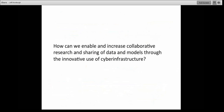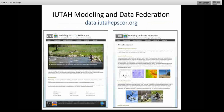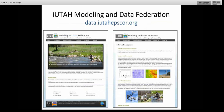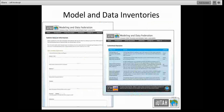The last question in my presentation is: how can we enable and increase collaborative research and sharing of data and models through the innovative use of cyber infrastructure? This is where the iUtah Modeling and Data Federation comes in — we've begun to build this out at data.iUtahEPSCOR.org. One of the first things everybody on the project asked for was a way to figure out what data resources we already have, what types of data we're dealing with, and what models people are currently using. So we built a set of inventory forms where people could submit metadata about particular data sets to build the historical story of data in each of these three watersheds.